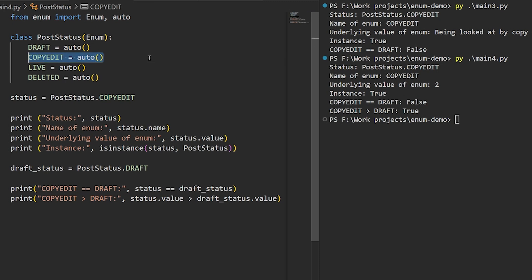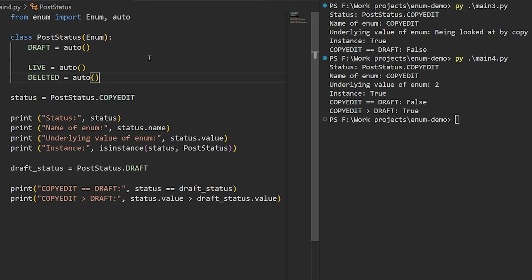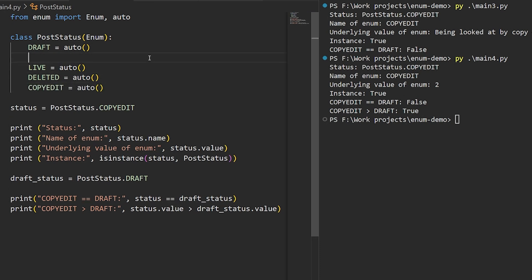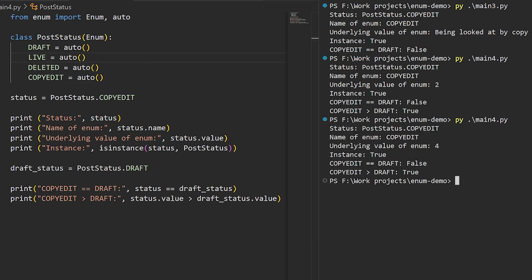If again, we took copyedit and we moved it to the last position, like this, its value would become 4, as we saw with the earlier example. And again, you want to avoid that if you have external references to these values that aren't supposed to change.